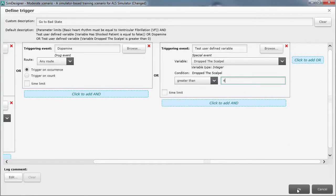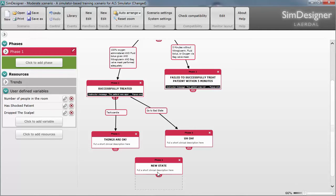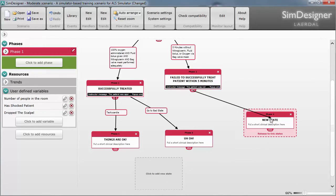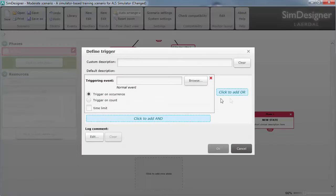As you can see, there are a number of powerful additions to Laredol's new Sim Designer software. In addition to the new features, they've made it significantly easier to program.